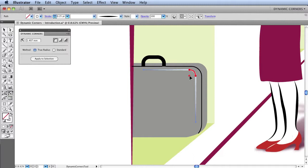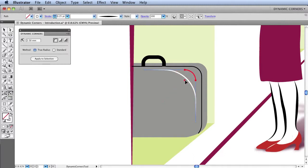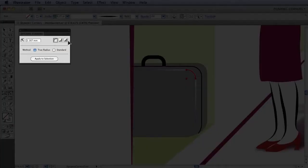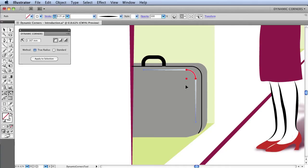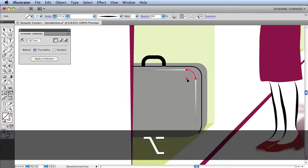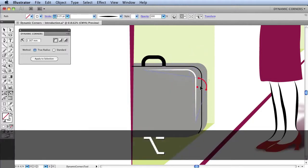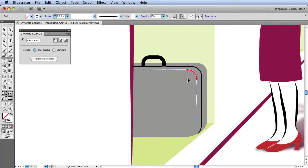As it's Dynamic, I'm able to change this radius by dragging at any stage or entering the value in the Dynamic Corners panel. I can also modify the corner point by holding down the Alt key and dragging it around like so. And the dynamic nature will remain for as long as possible.